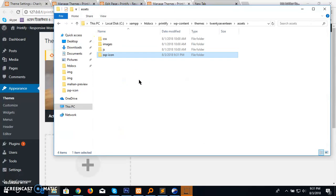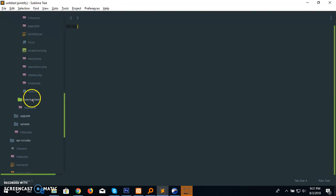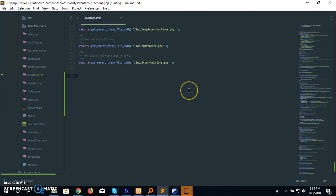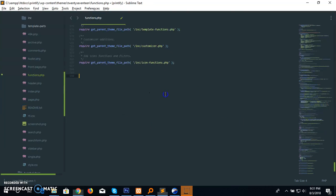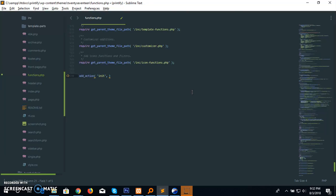Now you have to add a simple function to the functions.php file to activate the icon package. For that, you have to add an action — add_action with 'init', then my function name.